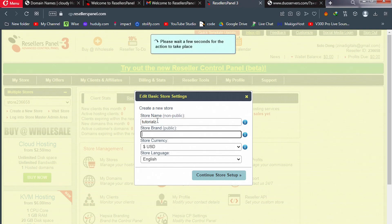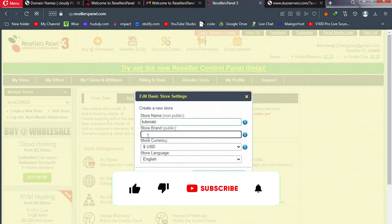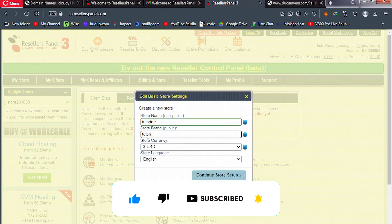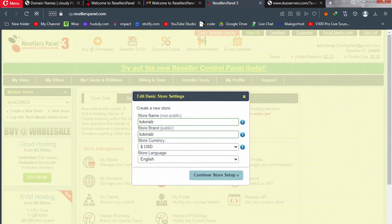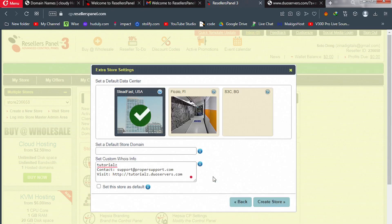Enter your store brand name — the first field is non-public and the second is public, so enter the same thing there. Pick your store currency (I'll leave it as USD), select your store language, and click 'Continue'. On the next screen, select your default data center — pick the one that is closest to you.